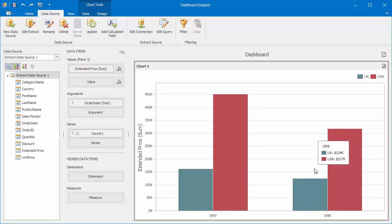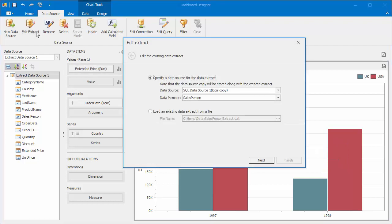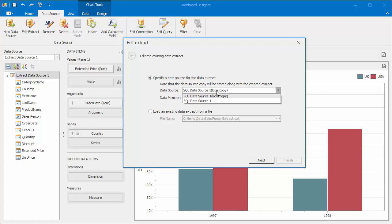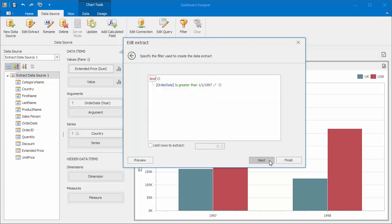You can edit the data extract at any time by using the Edit Extract button. Note that the data extract stores a copy of the initial SQL data source. This means that you can change its connection and query settings.